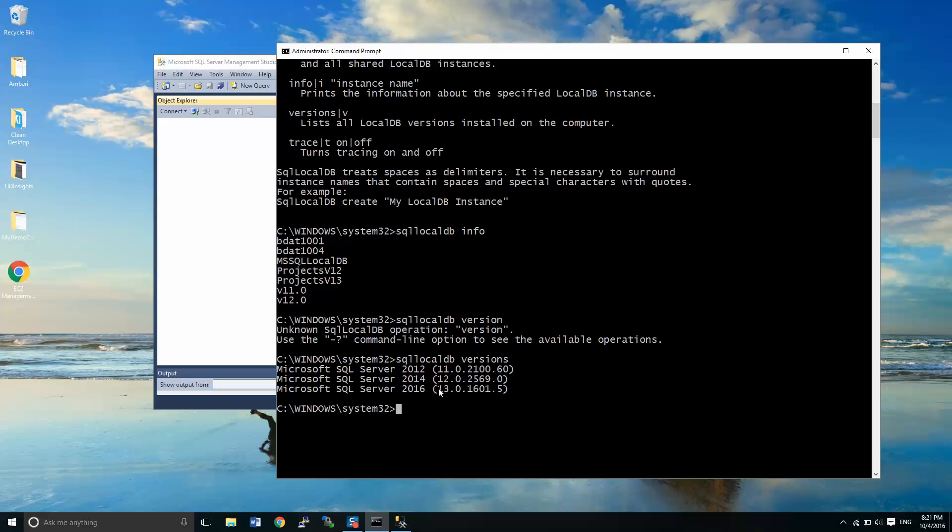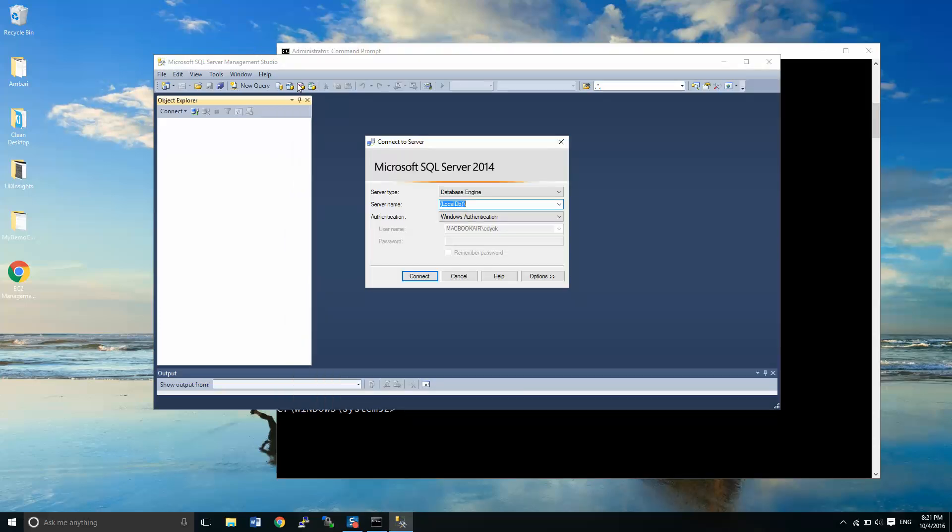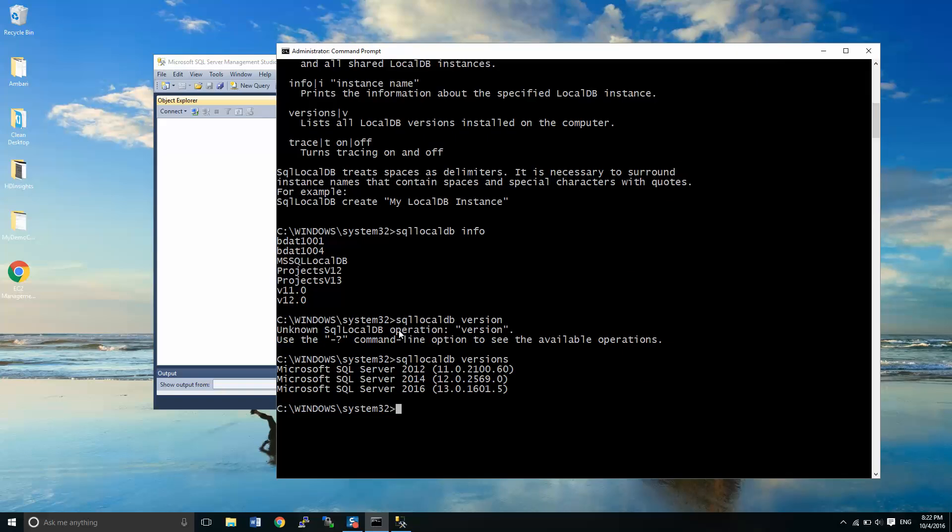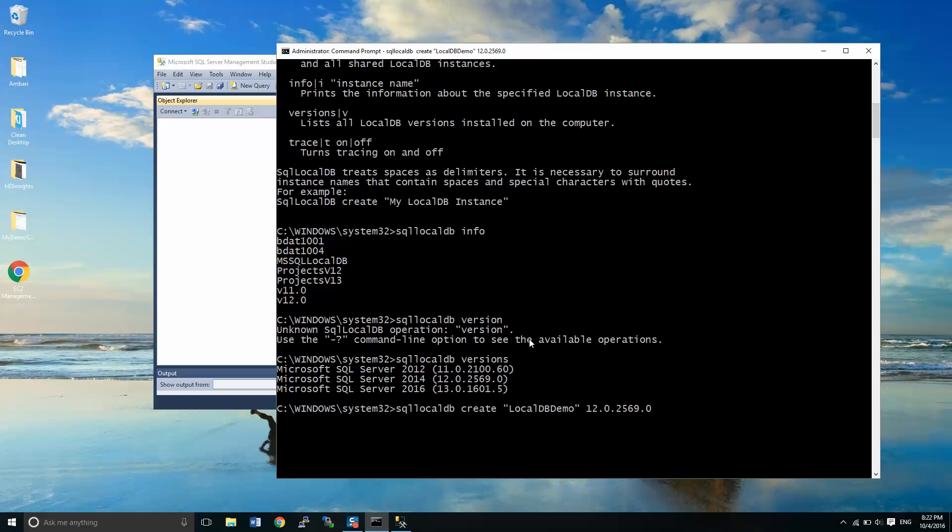What I'm going to do, because I'm using SQL Management Studio 2014, I'm going to use this version right here while I do this. So SQL local DB create. I could have used the short form C as well if I wanted to. I'm going to call that local DB demo, close quote. And I'm going to put in this version number 12.0.2569.0. Do that. And it just takes a minute to propagate that server.